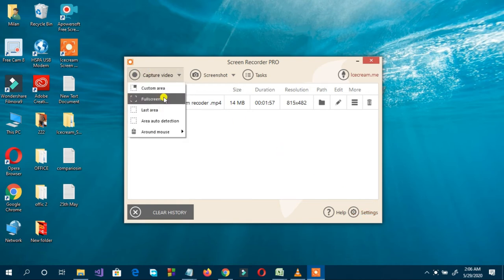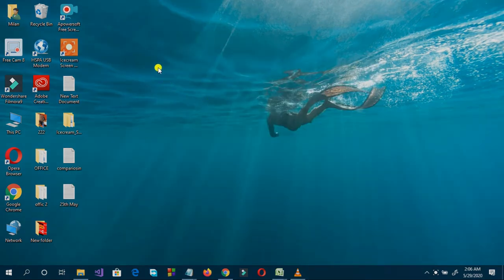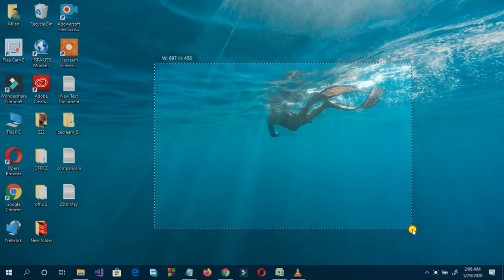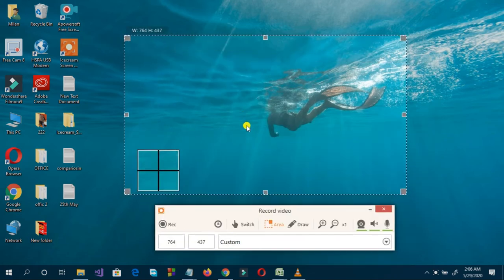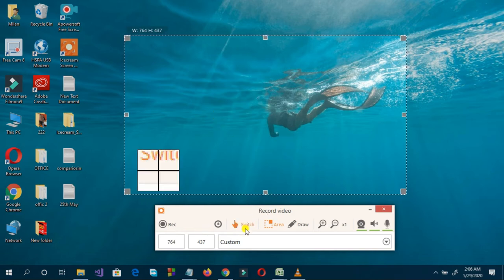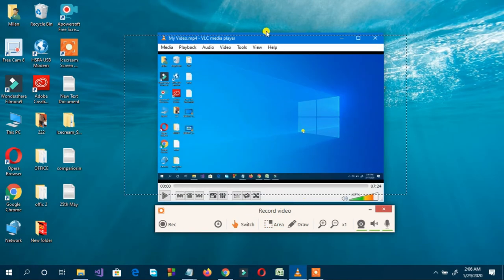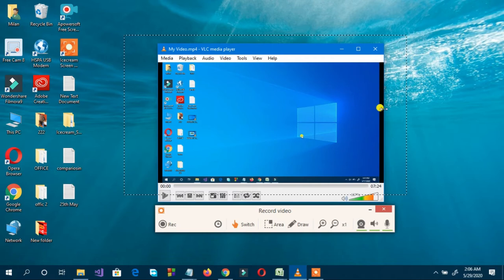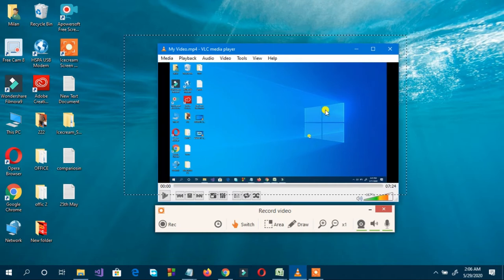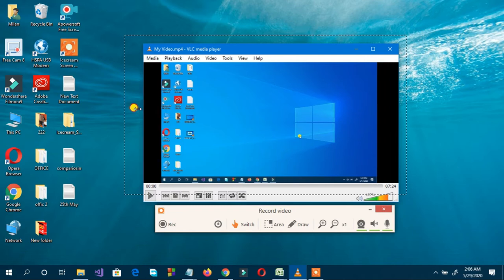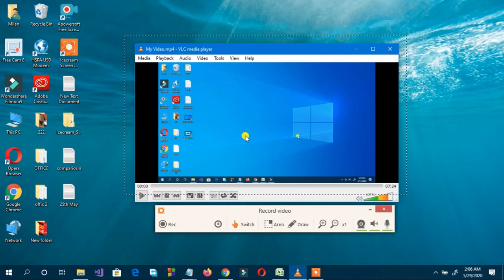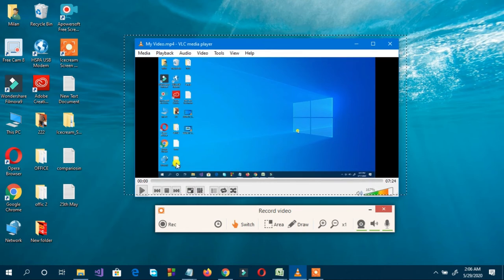Now I'm going to capture. I'll customize the area — I want to record only this specific area of my screen. I'll select this region. This will be the video I'm going to record. Customize.